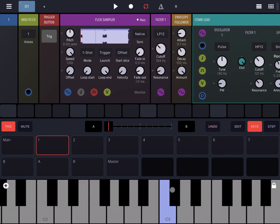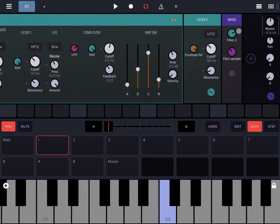As you can hear, the Comb Lead has a filter applied — Filter 2 — whose cutoff is modulated by the envelope follower, which is taking its input from the sound signal of the Flexi Sampler waveform.